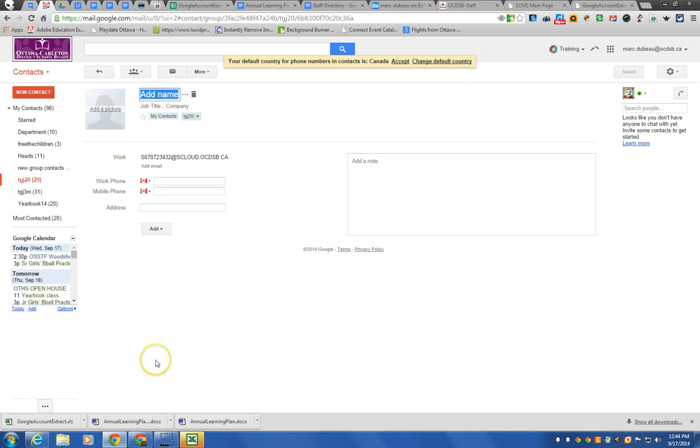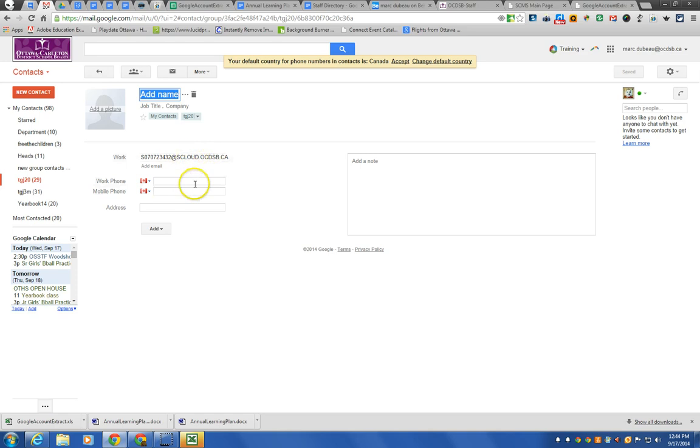So hopefully that was useful. How to create contact groups for either groups of teachers or groups of people in your organization, or even for students in our organization. Thank you very much.